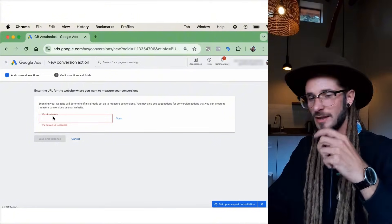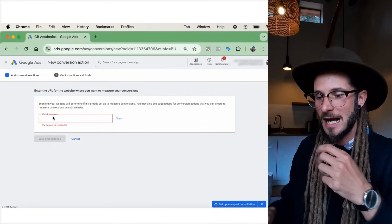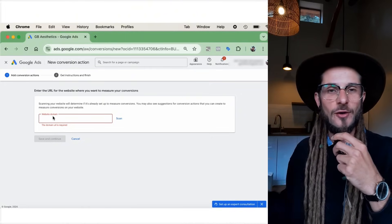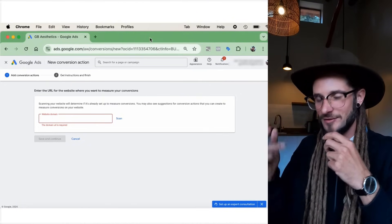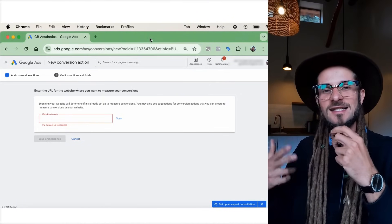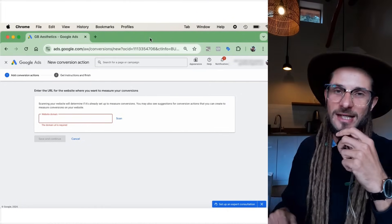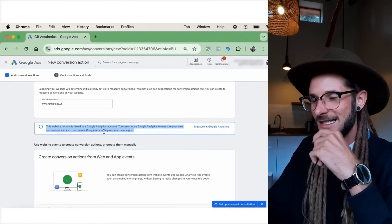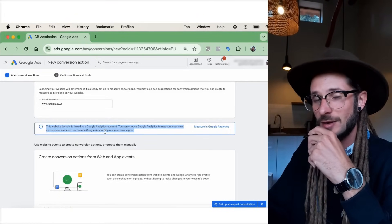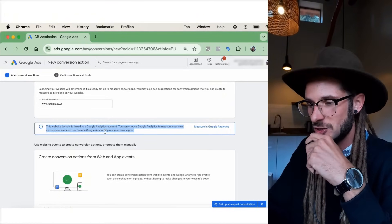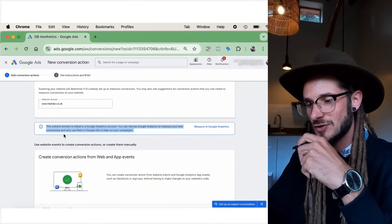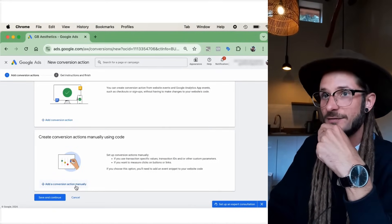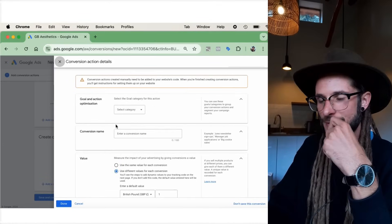We're going to add our website domain and press Continue. It can scan the website and give you suggestions on conversion events, but if not, we'll add the conversion events manually on that thank-you page. Because this website domain is linked to a Google Analytics account, you can choose to use Google Analytics to measure your new conversions and also use them in Google Ads. We'll scroll to the bottom and add a conversion action manually.